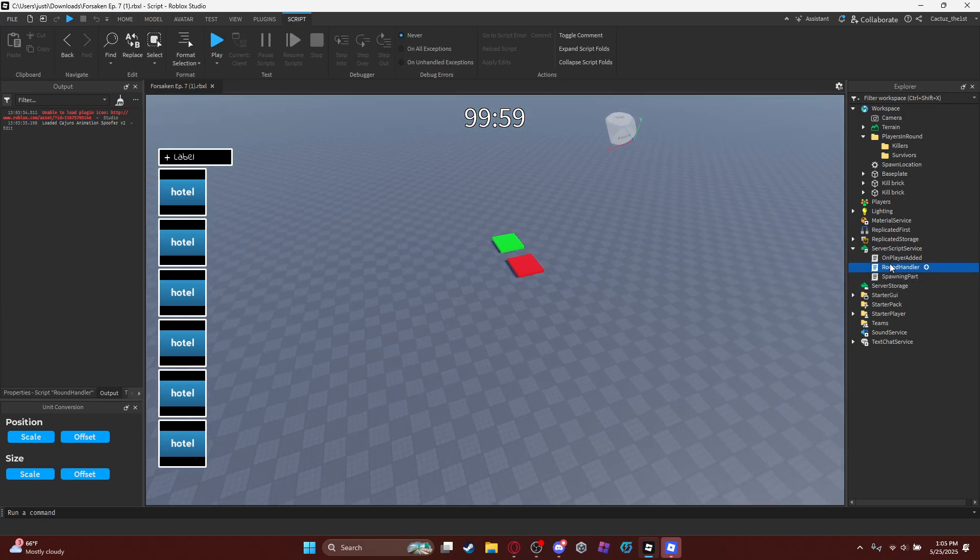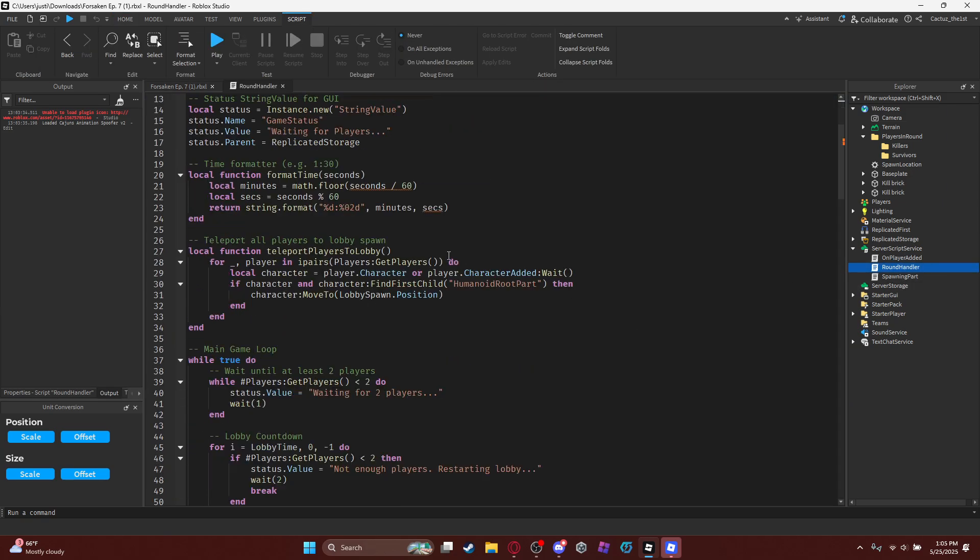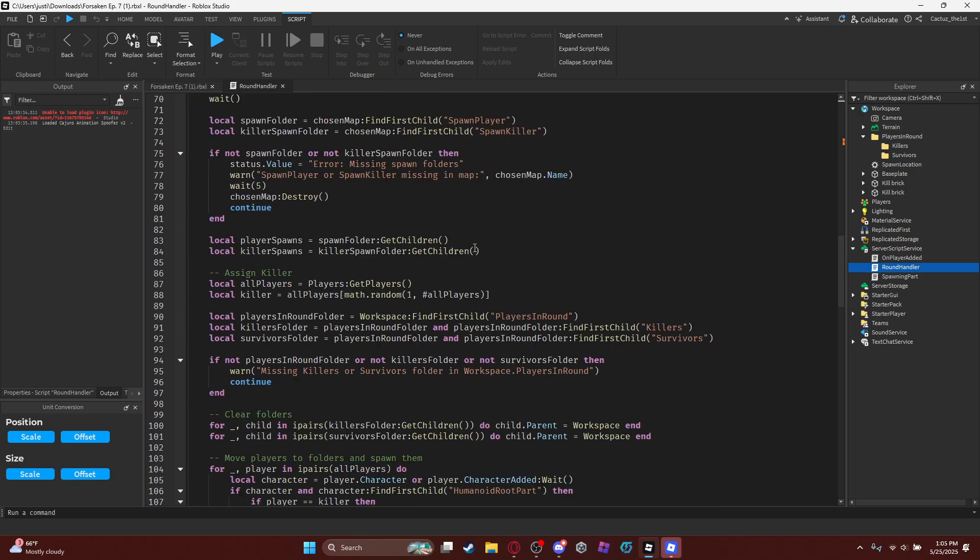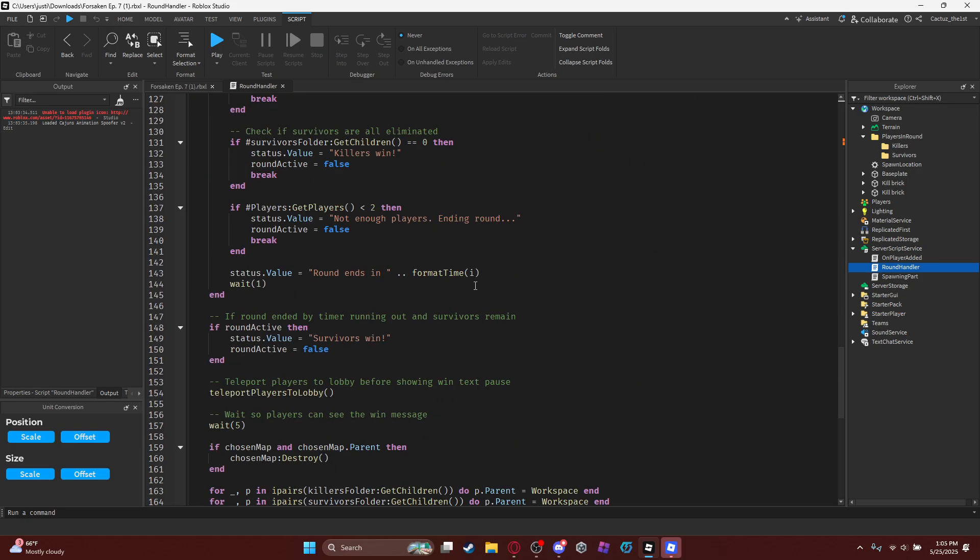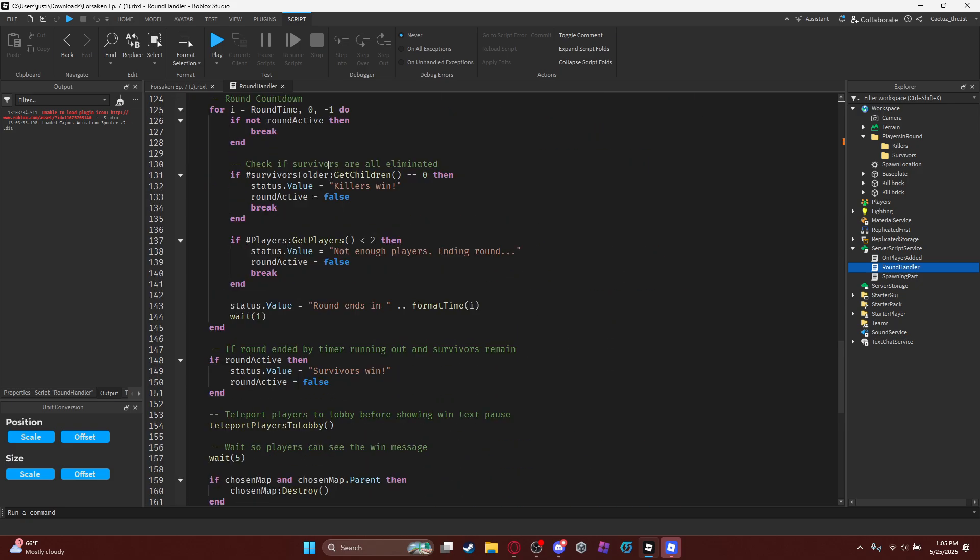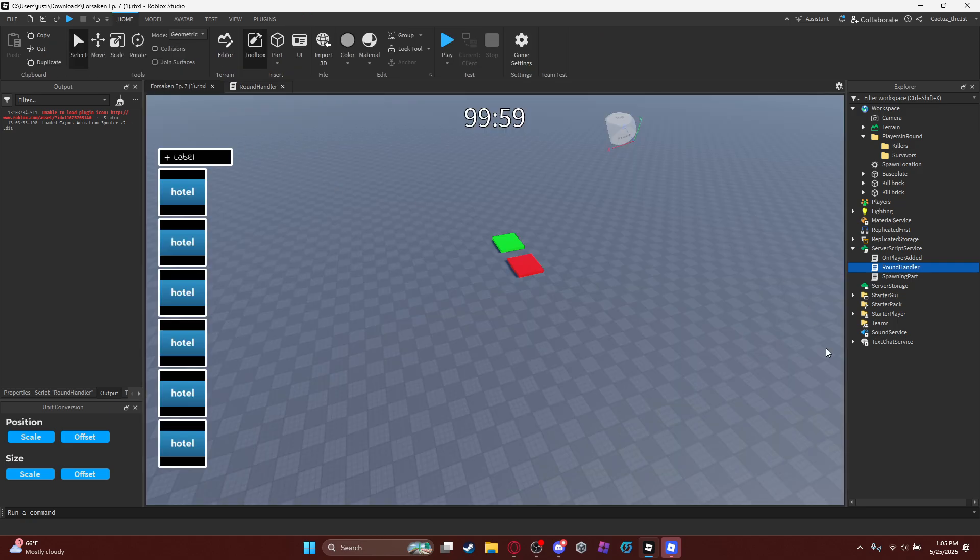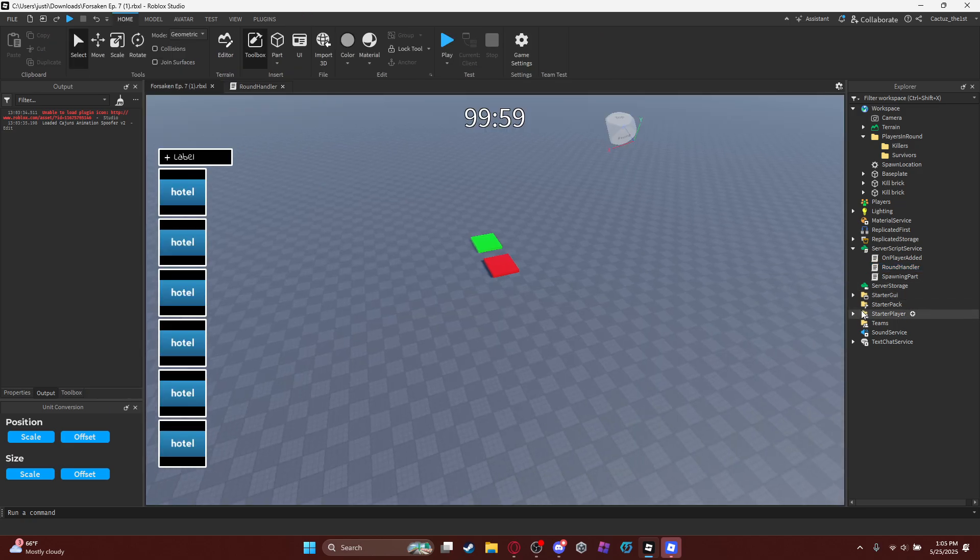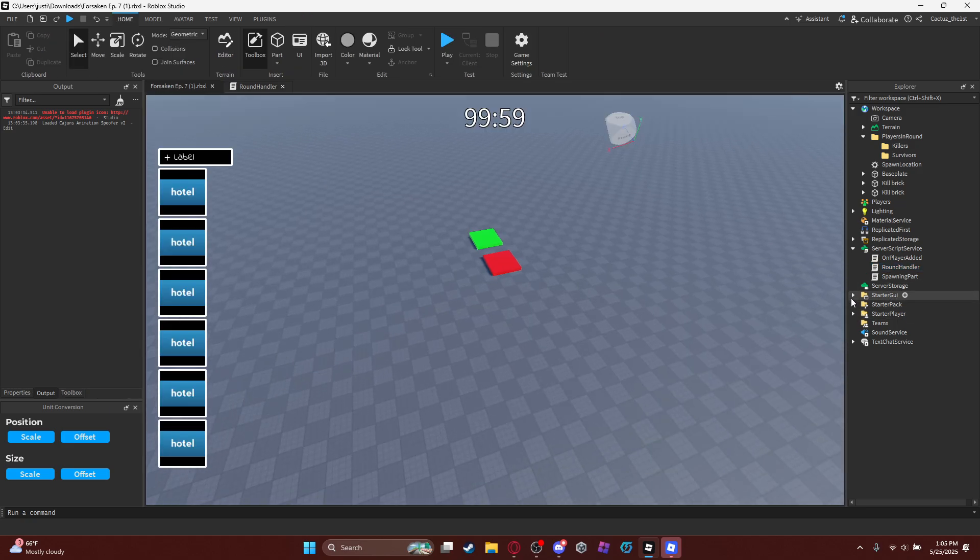So you might notice, if you go to Round Handler, there might be some different things, like killers win, survivors win. Because I actually made a system where it has to wait for the players.